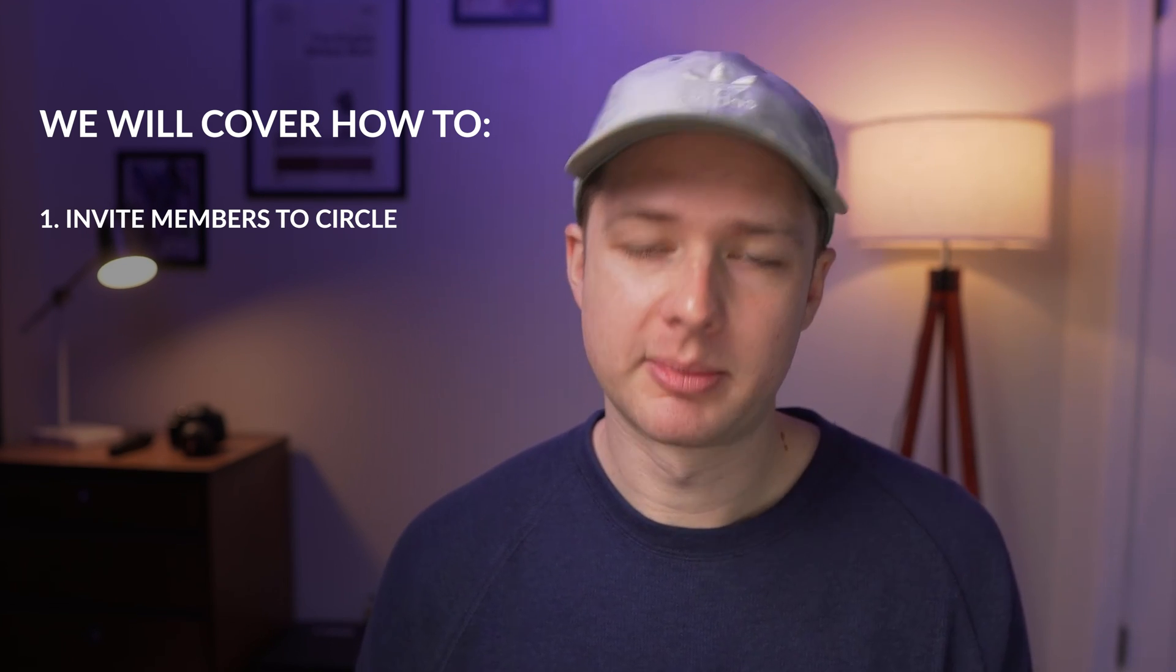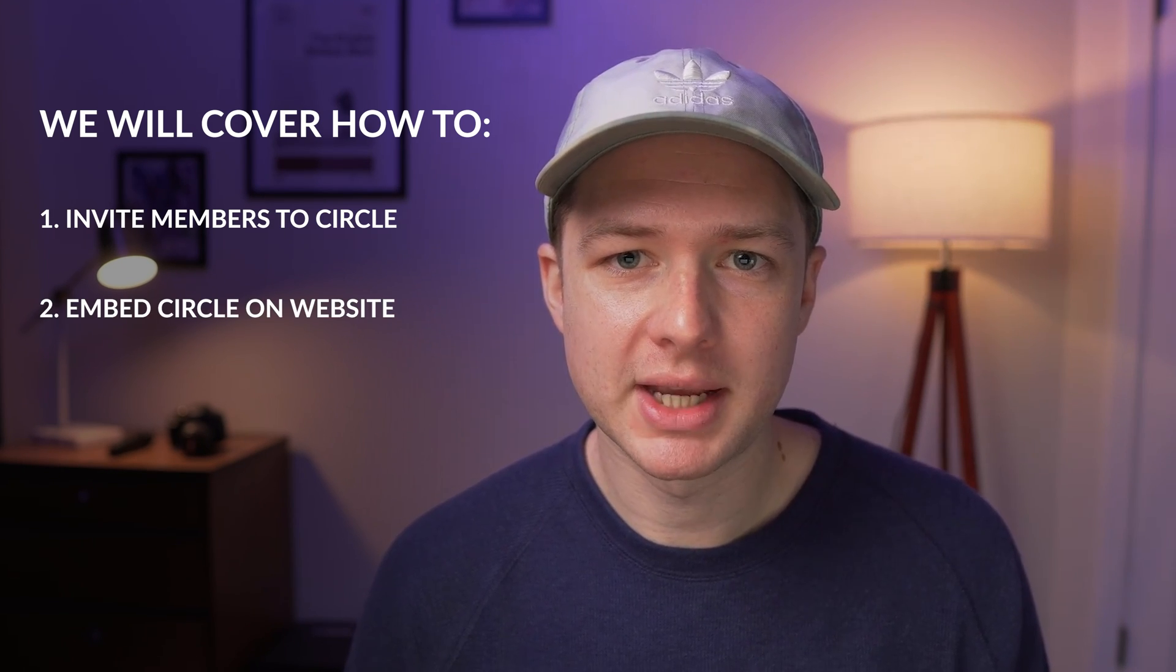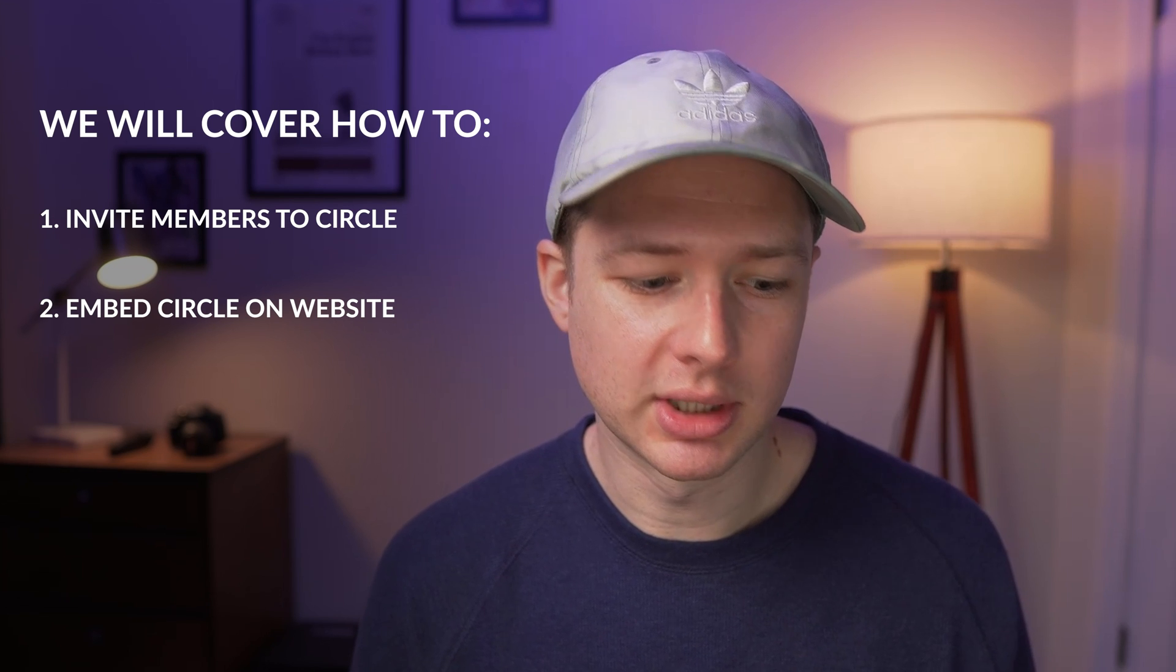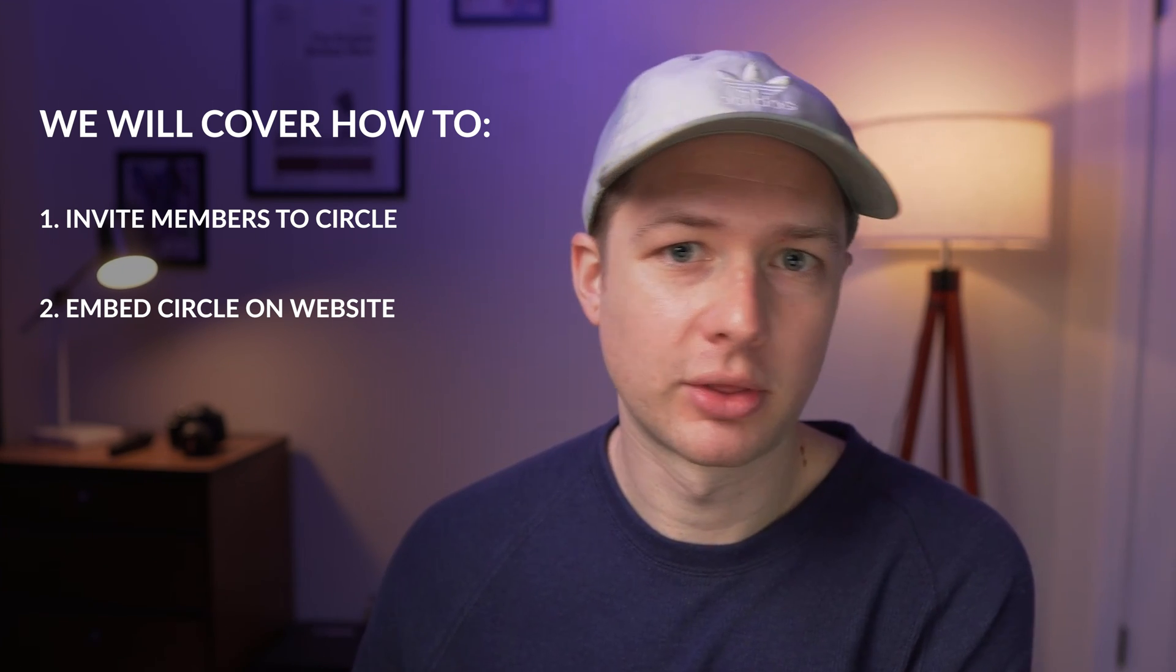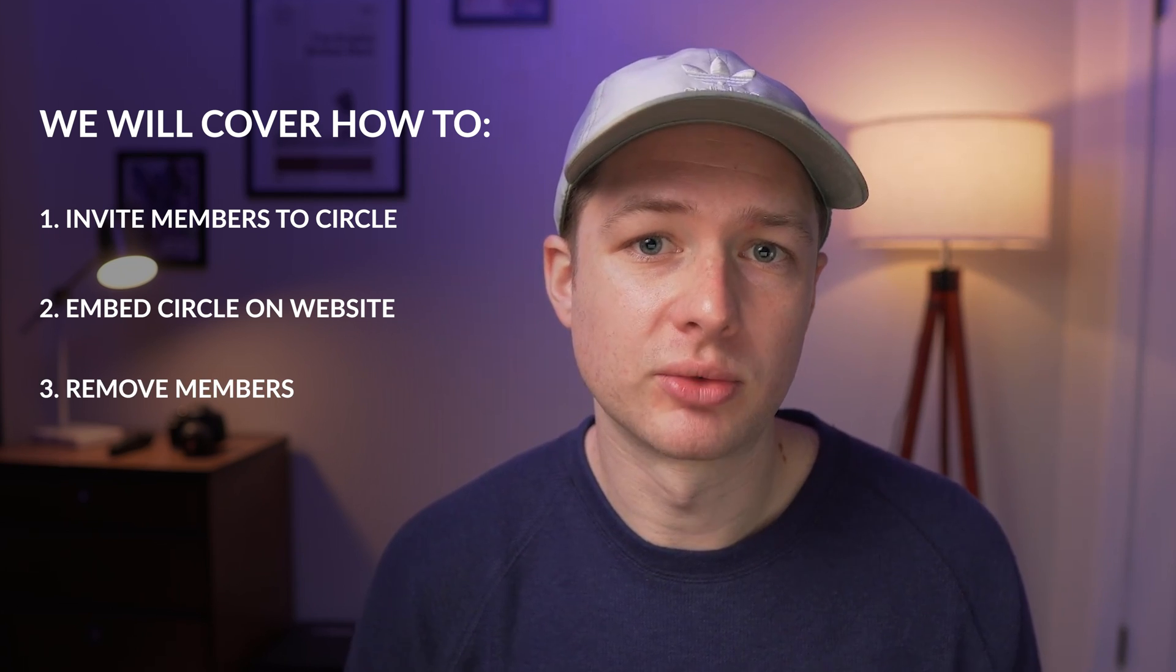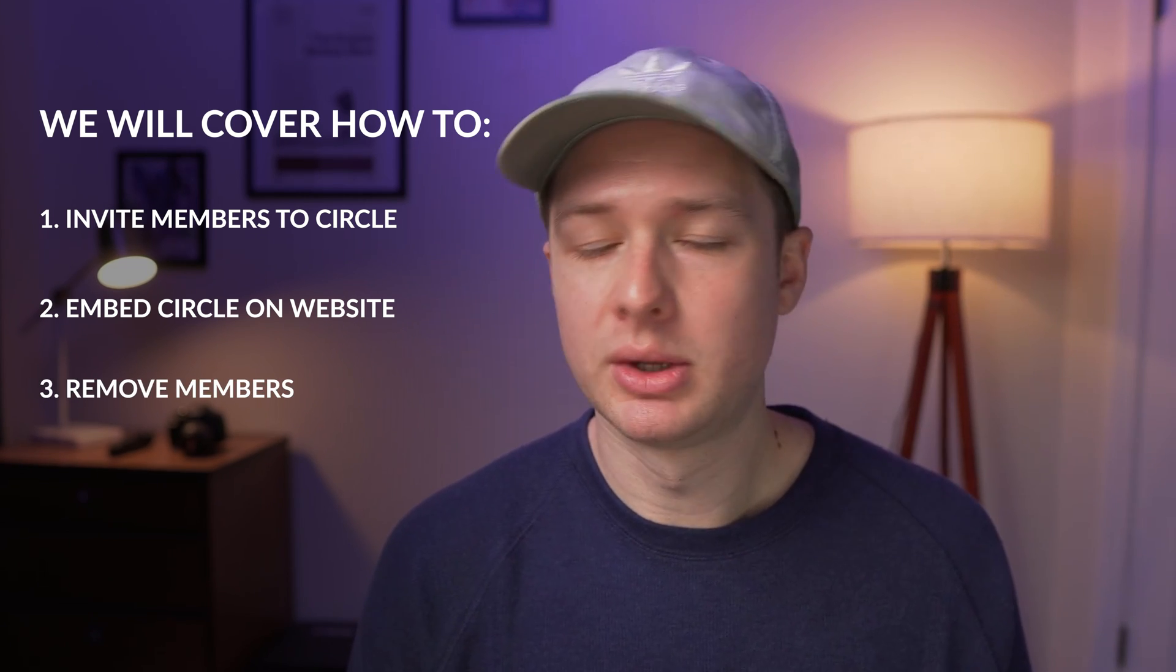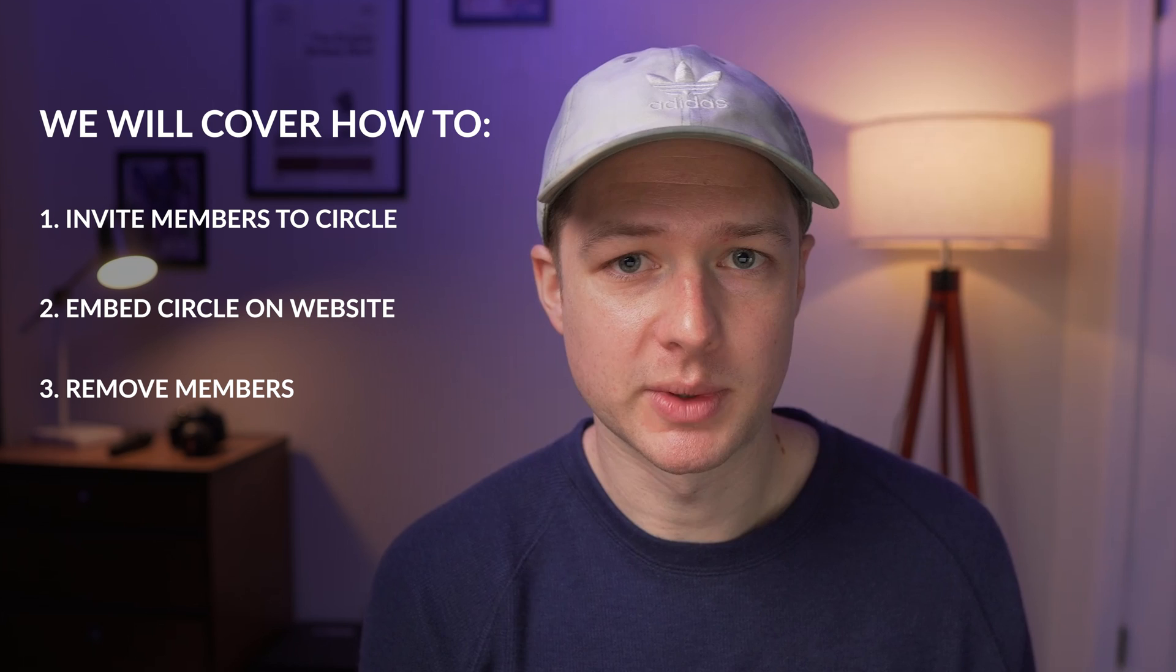I'm going to embed Circle on my website so it really feels like the community is truly part of my website and not some third-party thing. And then also how I'm going to be removing members from Circle when they cancel their subscription on Squarespace. So if you are a Squarespace user who's looking to create an online community for your business, stick around because you're in the right place.